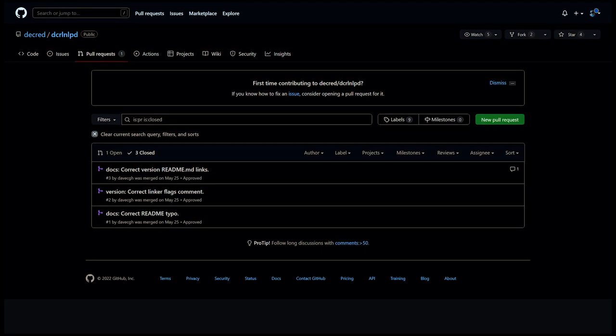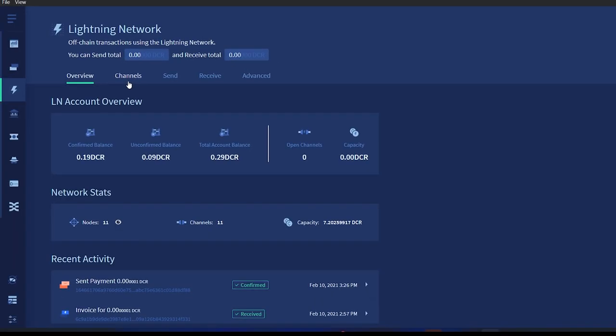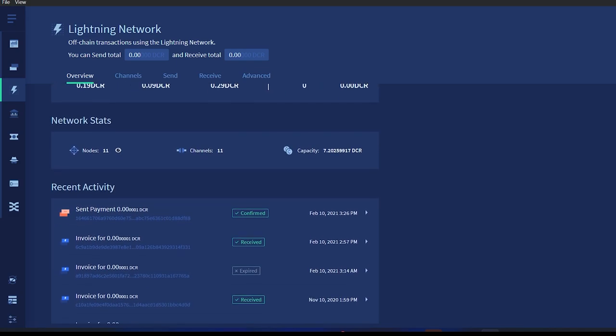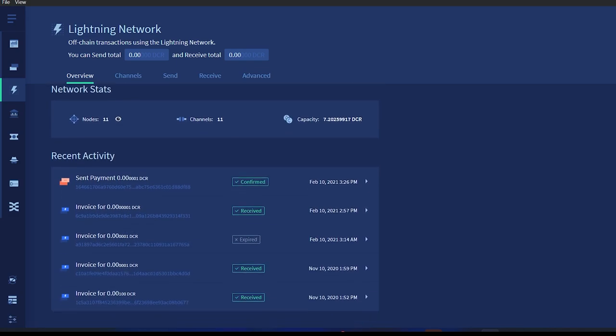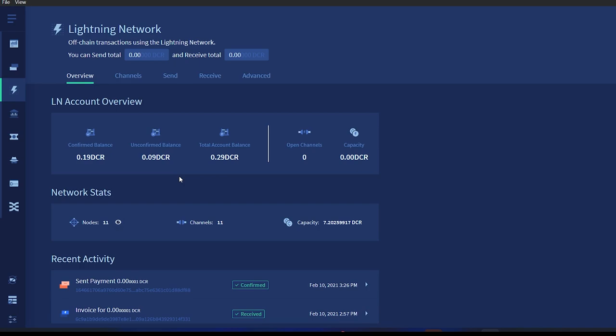A new GitHub repo DCR Lightning Network Liquidity Provider daemon has appeared. This liquidity provider allows remote clients to request the associated node to open a Lightning Network channel back to the requesting client. This allows the requesting clients to have some inbound bandwidth to receive Lightning Network payments.